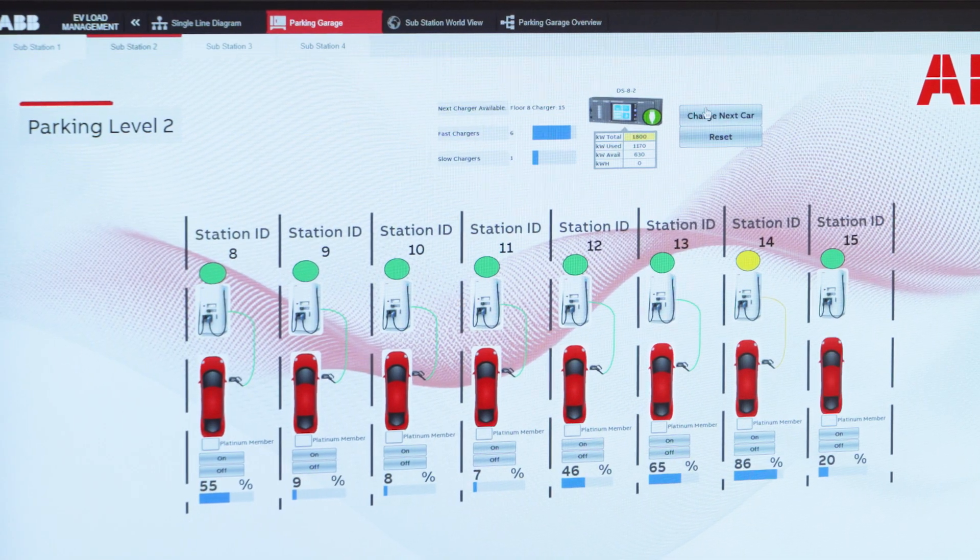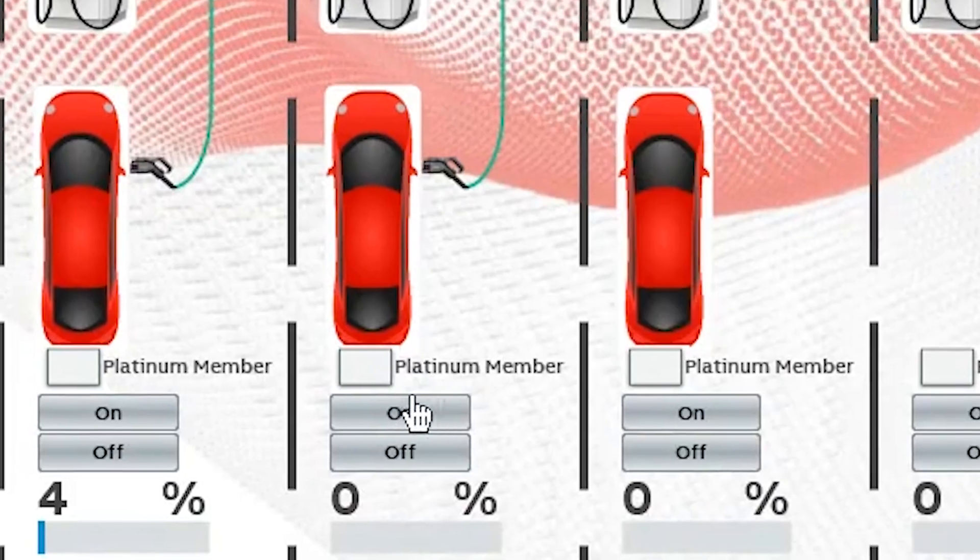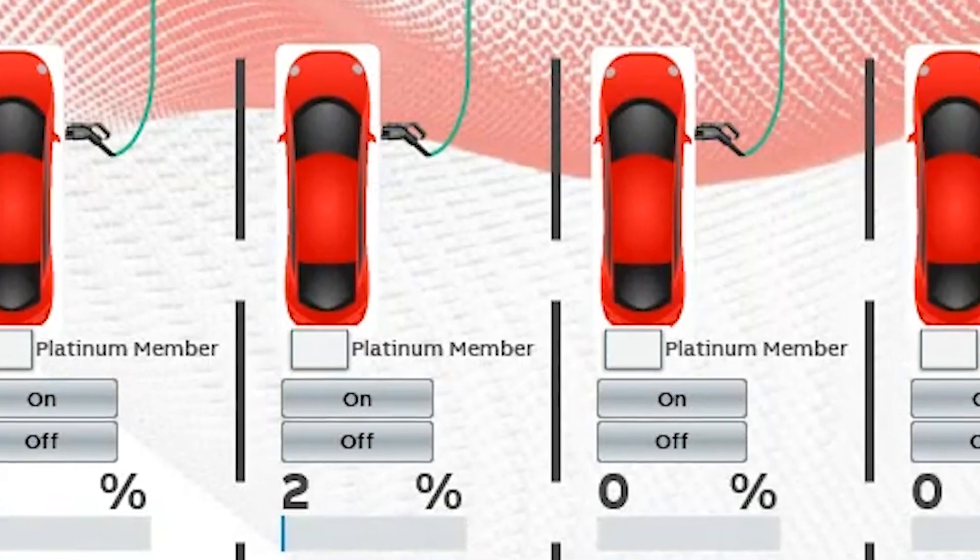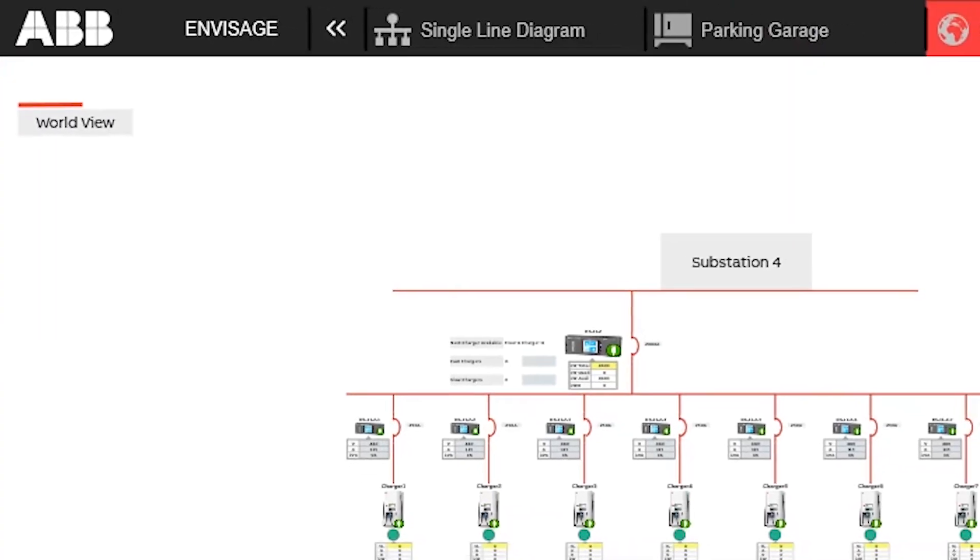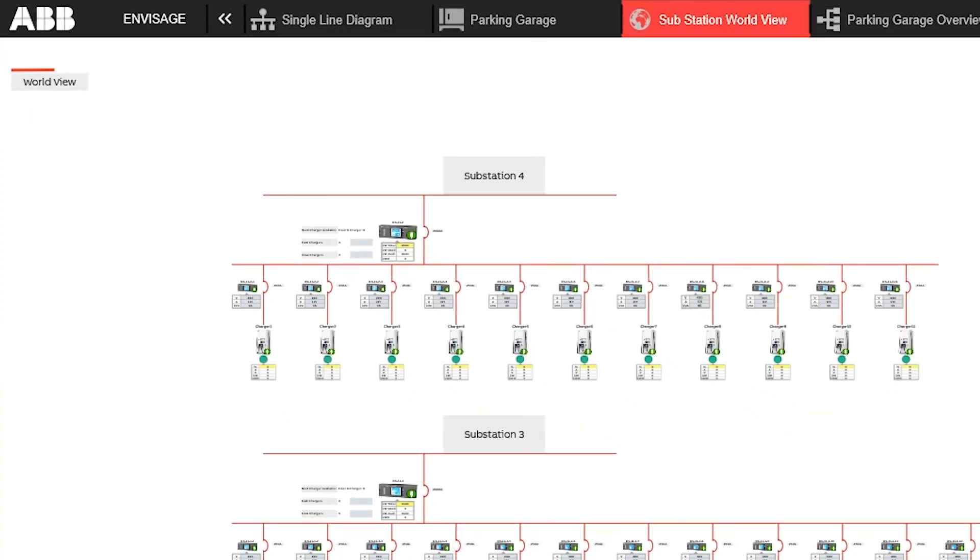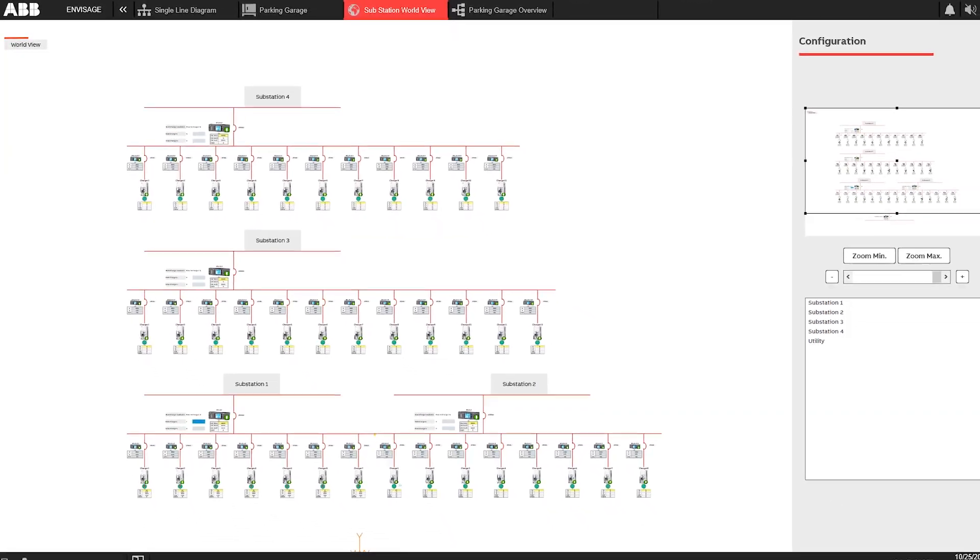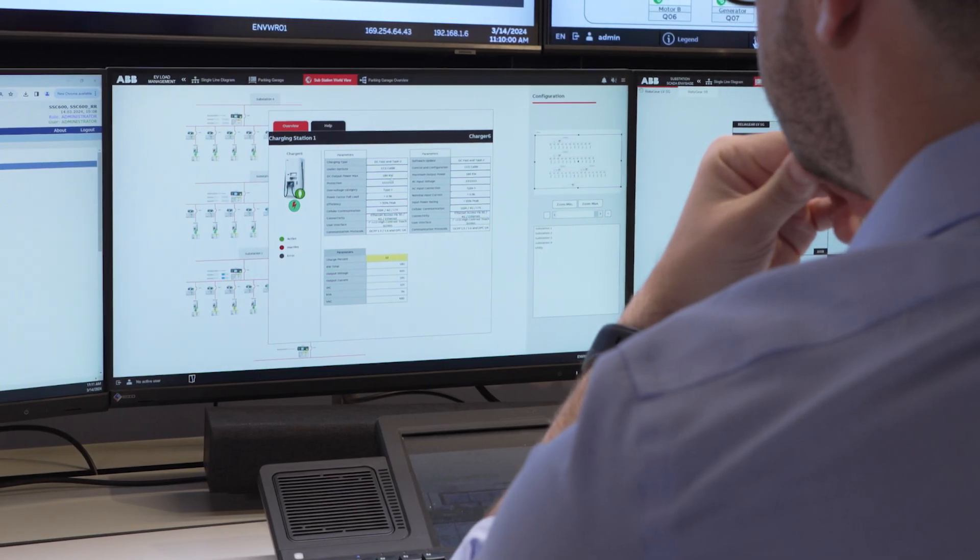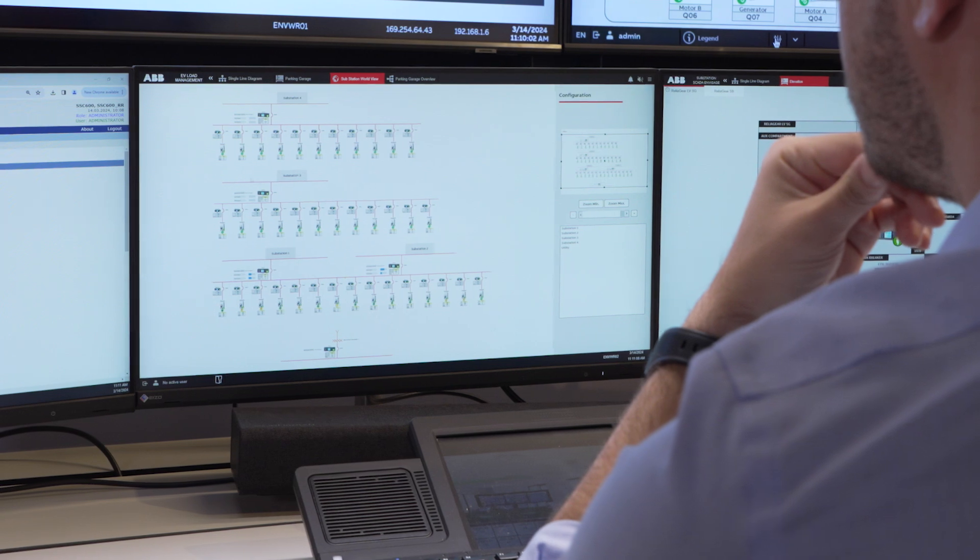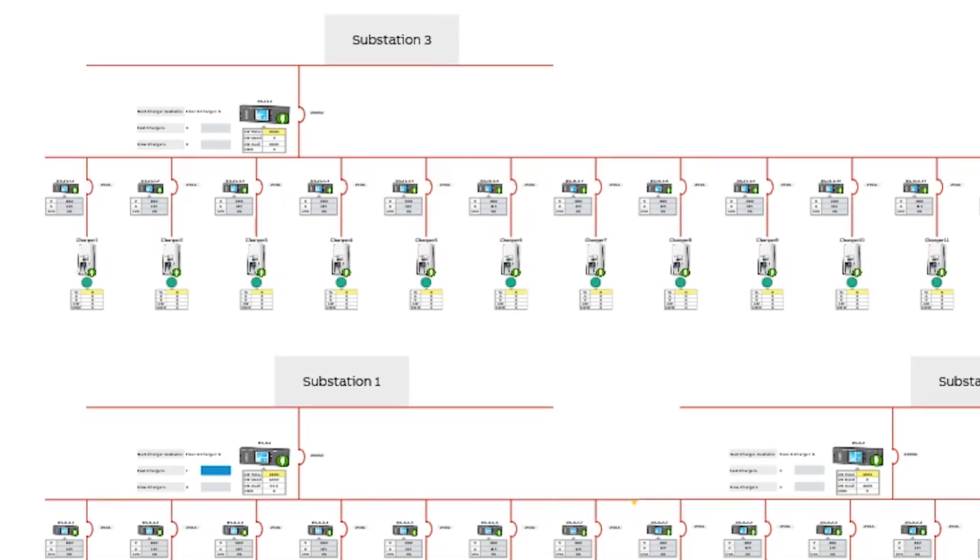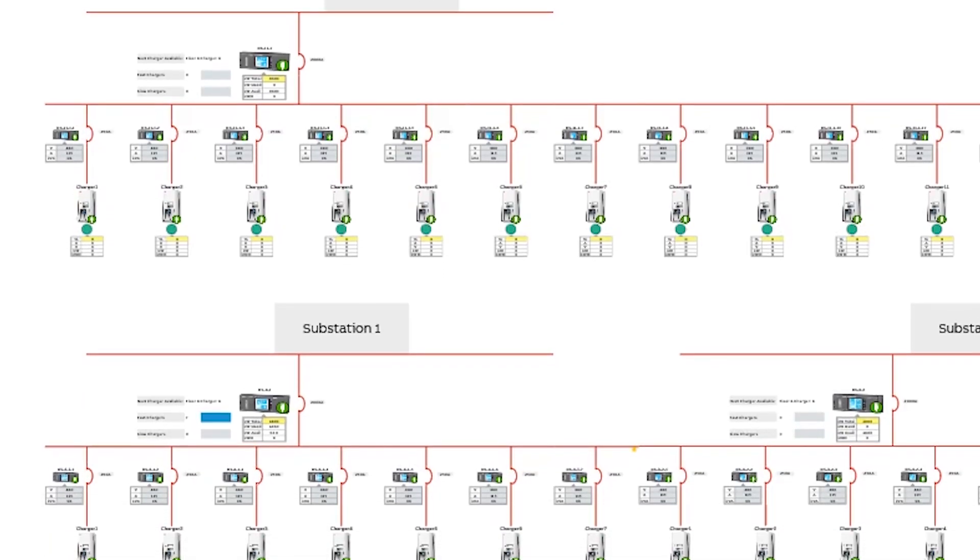The interface also allows operators to provide platinum members with priority charging status. The substation world view feature displays the entire EV charging system based on geolocation, allowing system managers to jump between individual substations with versatile control of a greater density of chargers.